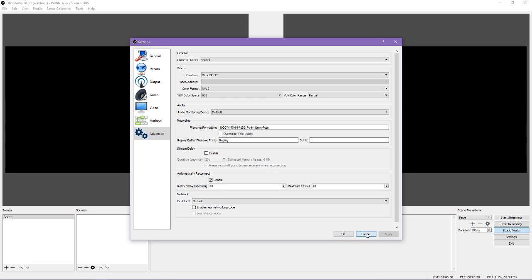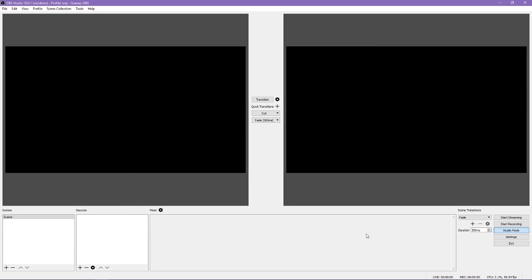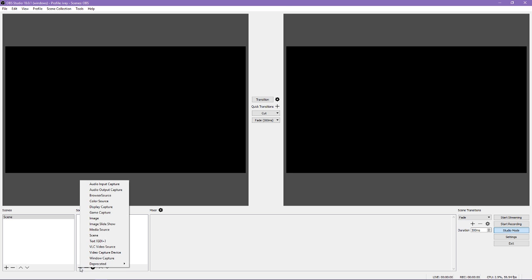Once you are happy with your settings, you'll want to add some sources so you can actually record things. A source would be anything you want OBS Studio to record, like gameplay, a webcam, audio, and so on.